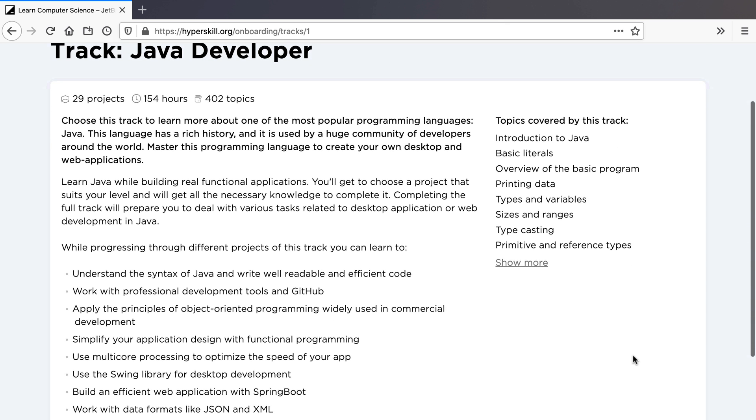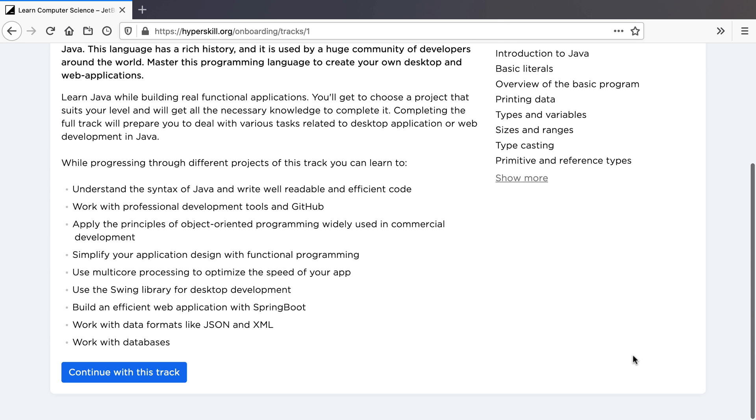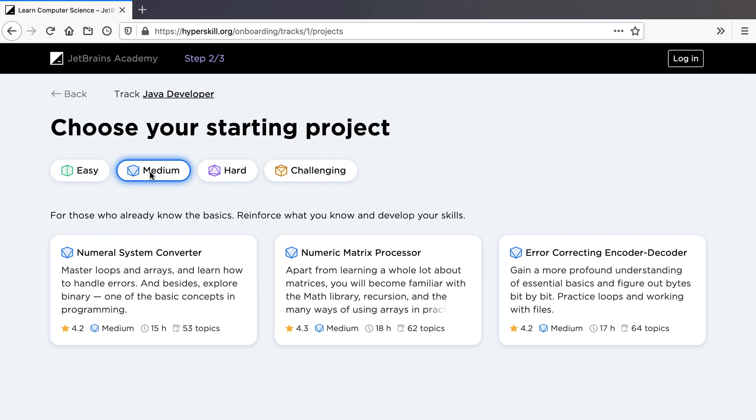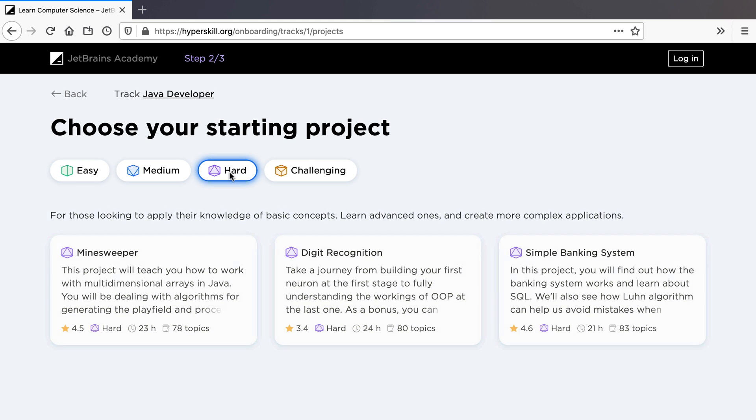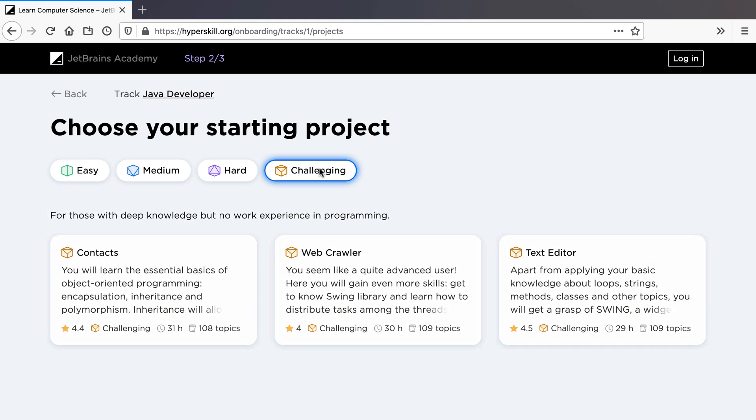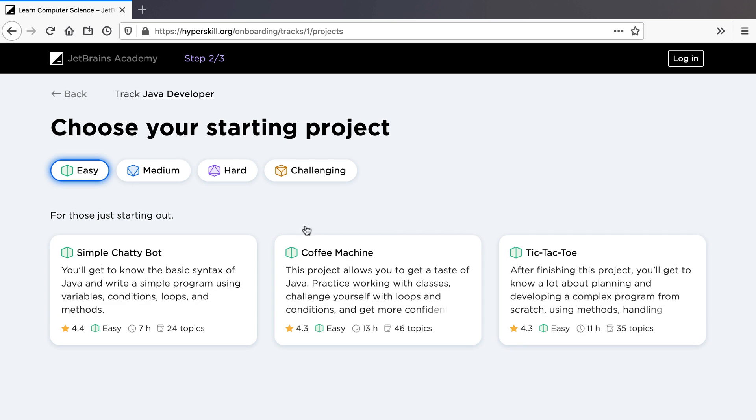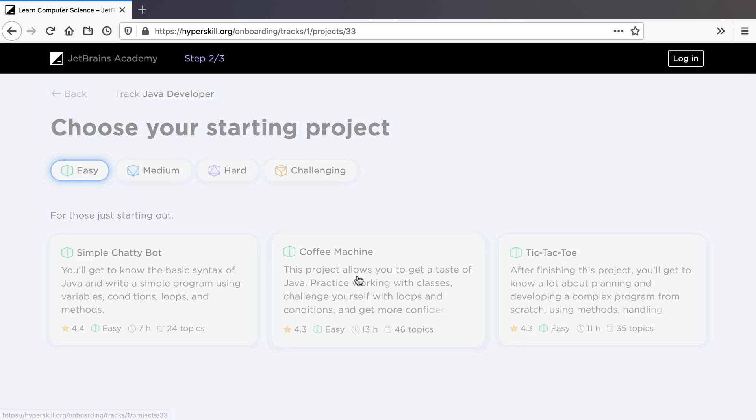We know that you're all at different stages of learning, which is why JetBrains Academy allows you to choose your learning level and then explore the projects available. Don't worry if you change your mind - you can always choose a different project later.